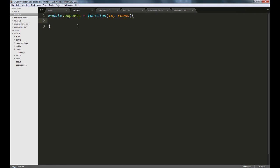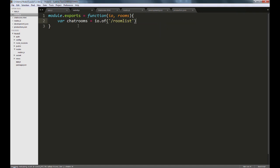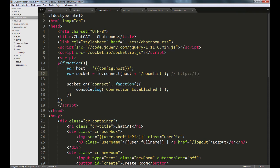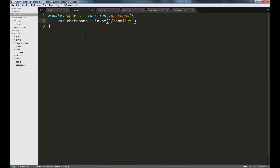The way we will do that is we will create a variable called chatrooms, and I'm in the socket.js file now, and we will set this to IO.of and provide the namespace of which we are trying to establish the connection. That will be room list. Remember, we had created a namespace back in the chatrooms.html where we said io.connect host plus slash room list. So this would translate to something like localhost colon 3000 slash room list. This does look like a route, but it's actually not a route. It's just socket.io trying to create a unique namespace and segregating the communications over a channel.